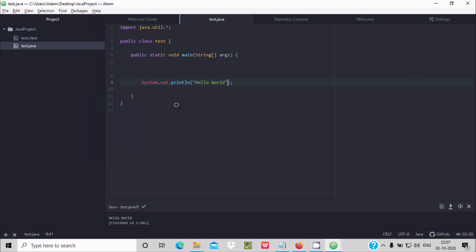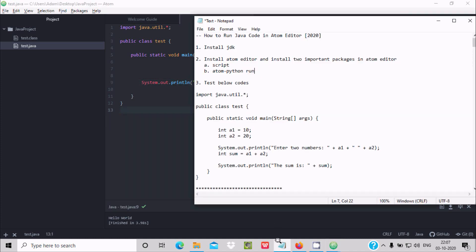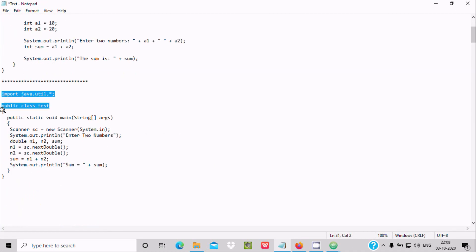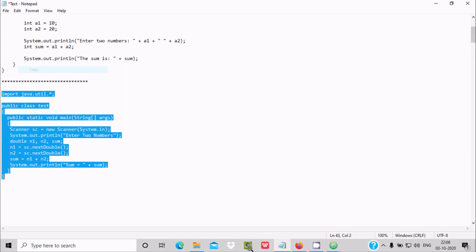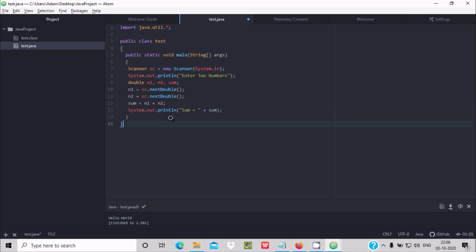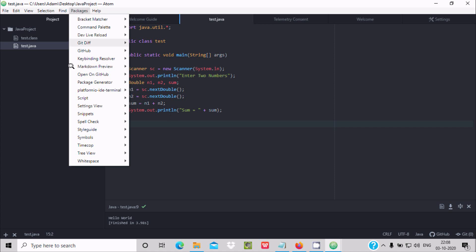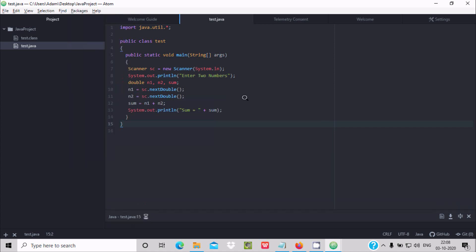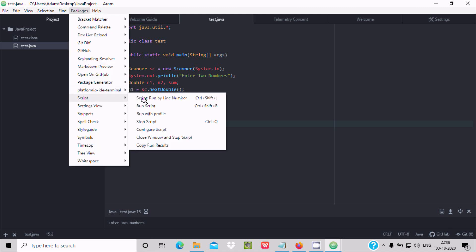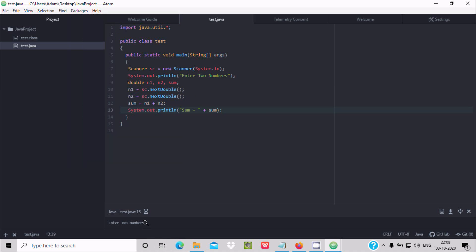Wait about 5 to 10 seconds and Hello World is displayed. Now there is one more thing — if I write code to take user input using Scanner, and run it via Script Run Script, when it asks to enter two numbers I try to type but it is not working. I cannot enter the values. So Script does not support interactive user input.